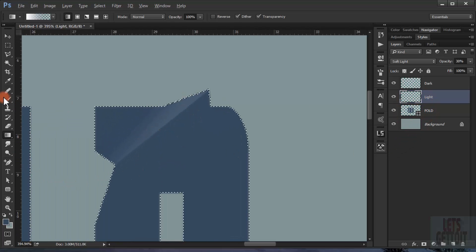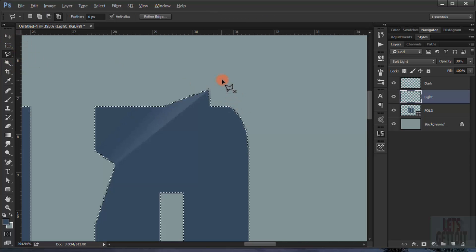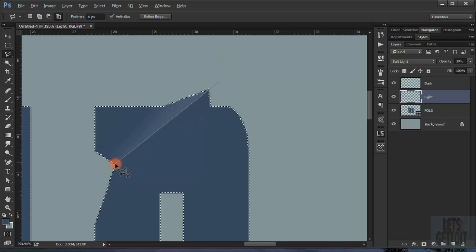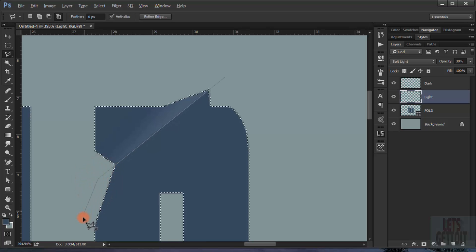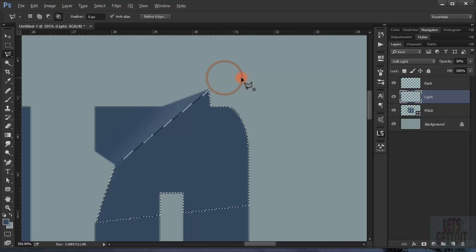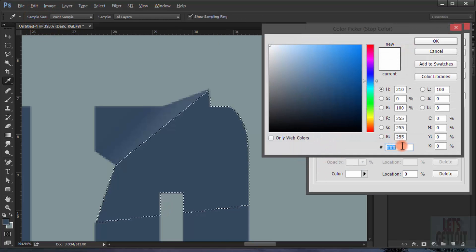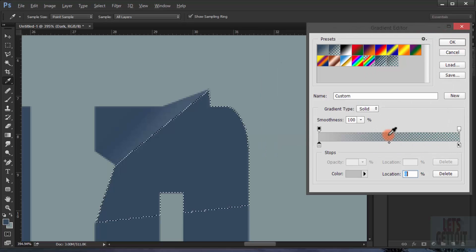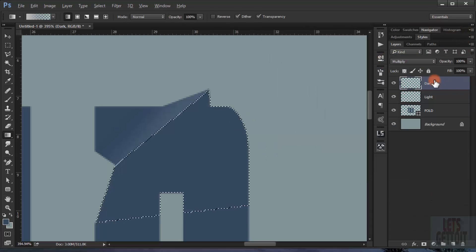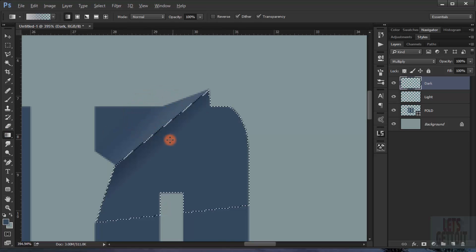I will load the selection again and try to make a darker area. Now I choose the dark layer, go back to the Gradient tool, and change the white to a gray — I'll type BF BF BF for the hex value. Click OK, go to the dark layer, and try to put a darker color.